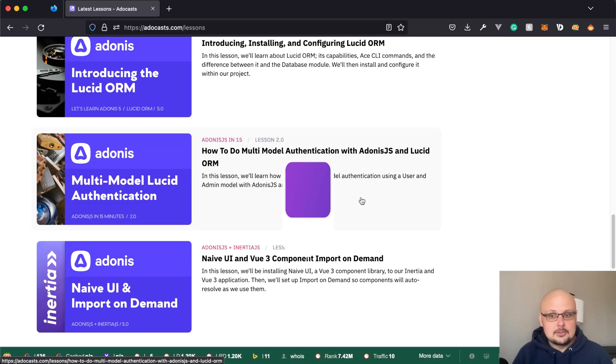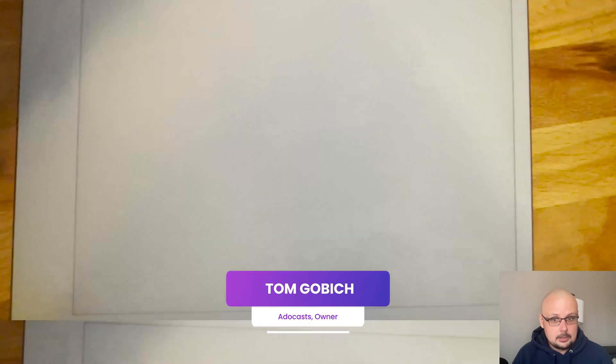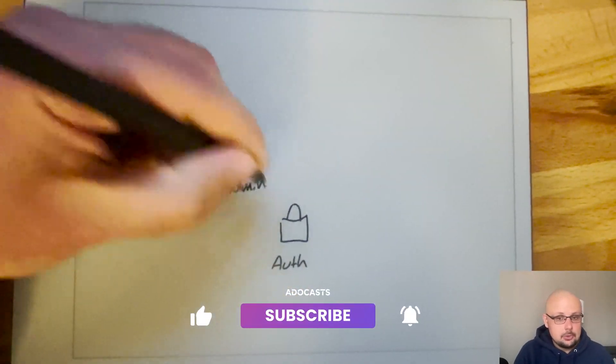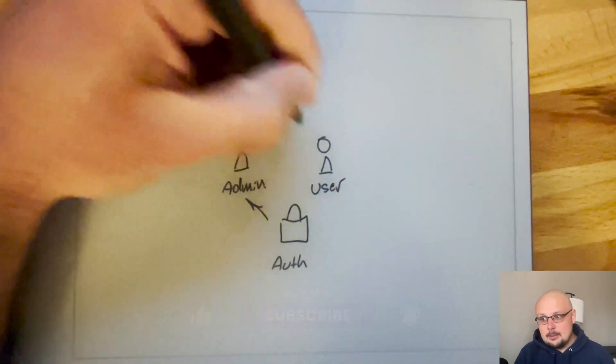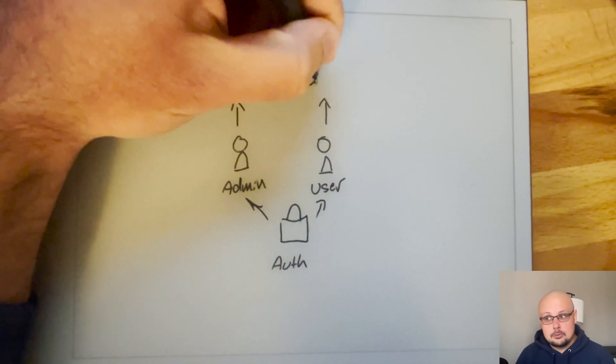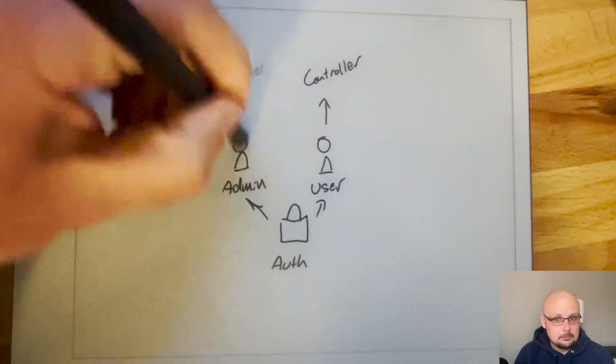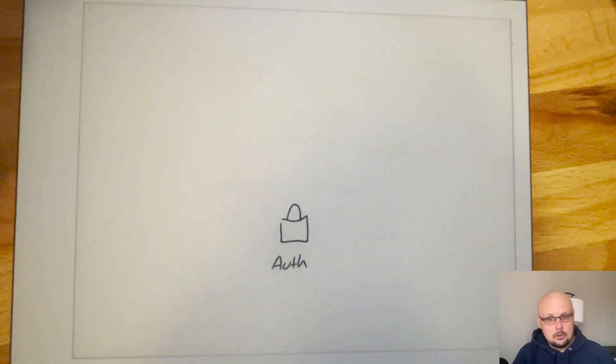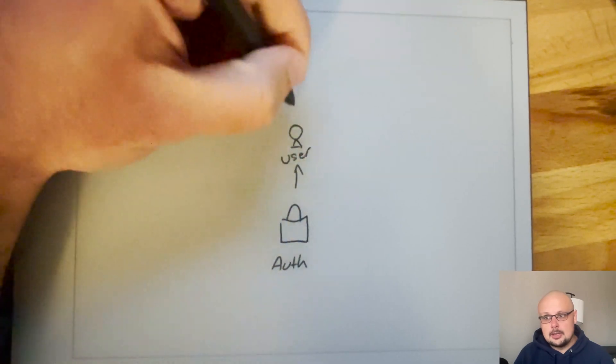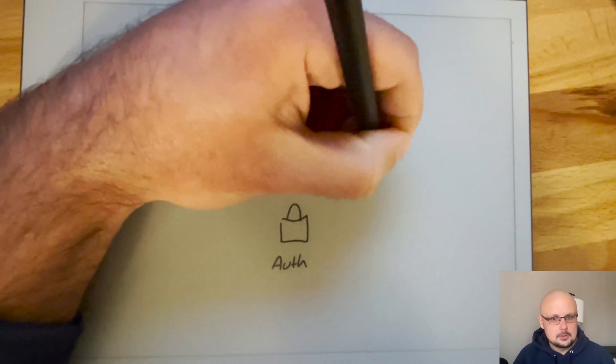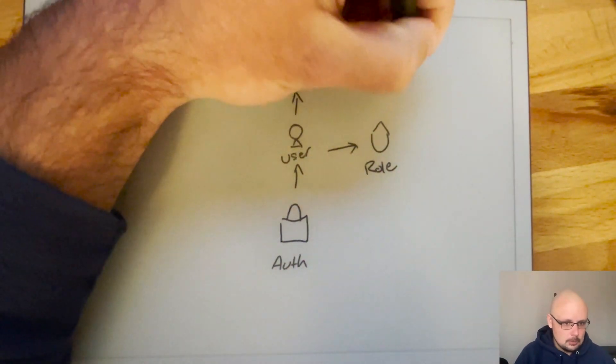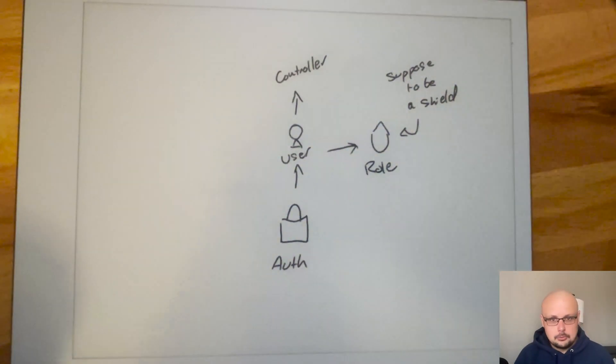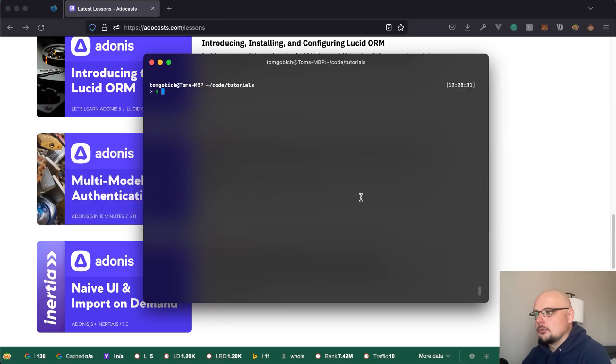A couple of lessons ago, we went over how to set up multi-model authentication within Adonis.js by creating two different models for each of our two different roles. We had an administrator model and a user model. That came out of a user question, but I personally would not recommend creating your project with that type of setup where you need two different models for different types of roles. Instead, use just a single user model and rig that up to your authentication system, then set up a different role model to control whether or not that user is an administrator, a regular old user, or even a moderator. So today we're going to start fresh from a brand new project and go over that approach.